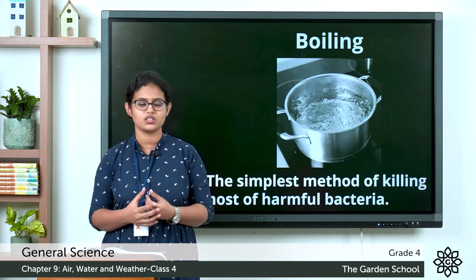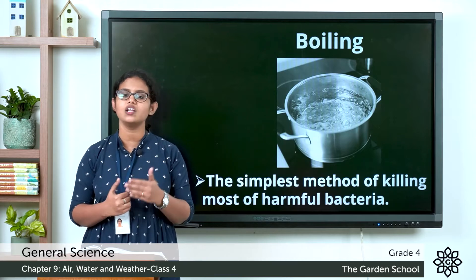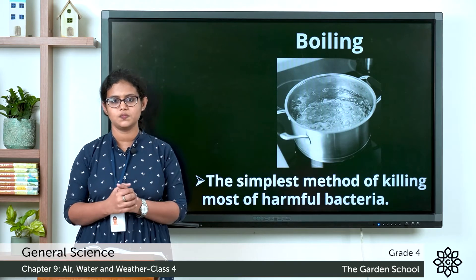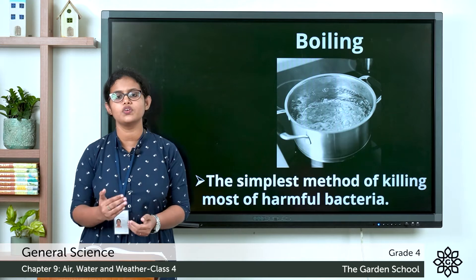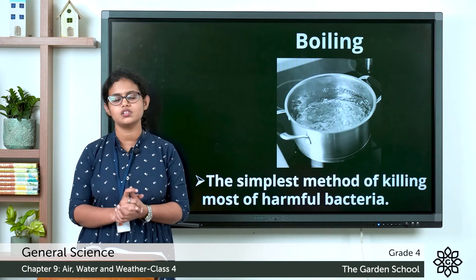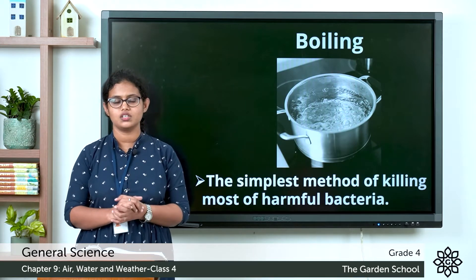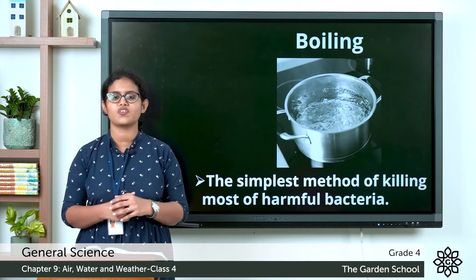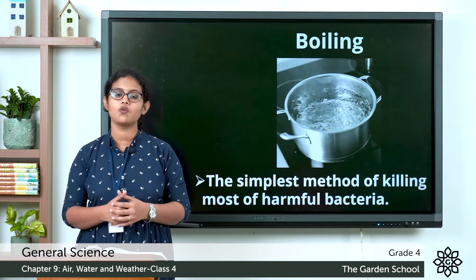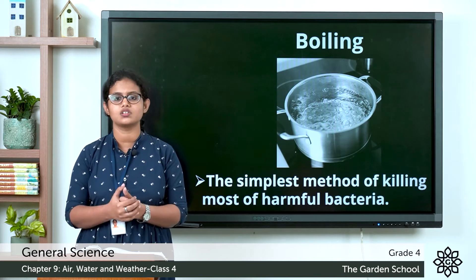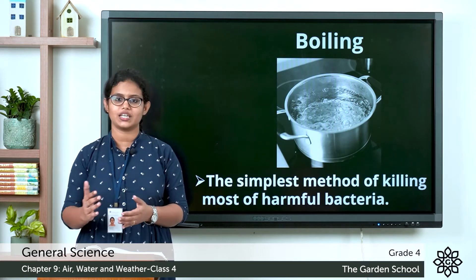That is boiling water. As you boil water, the harmful bacteria are killed. Boiling is one method to purify water — it removes the germs from the water and kills the harmful bacteria, making the water safe for drinking.